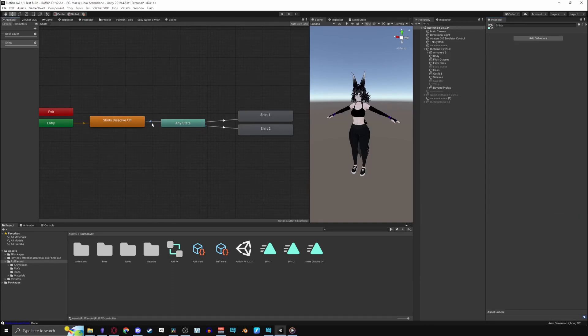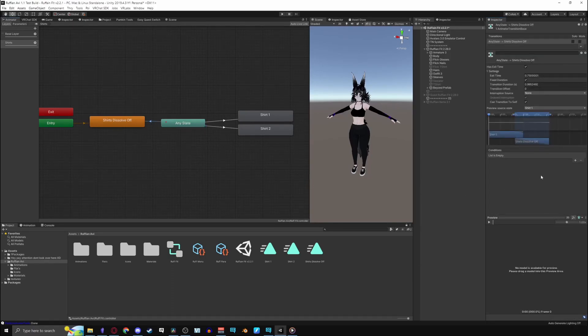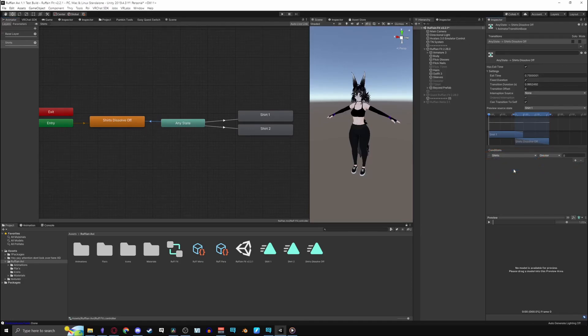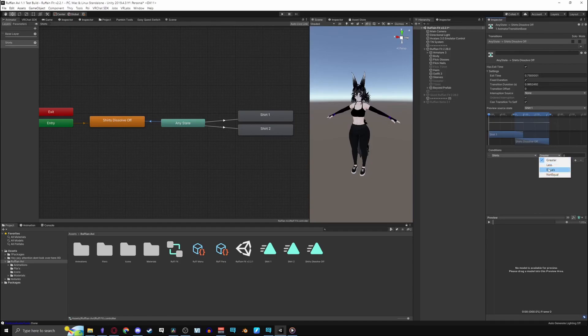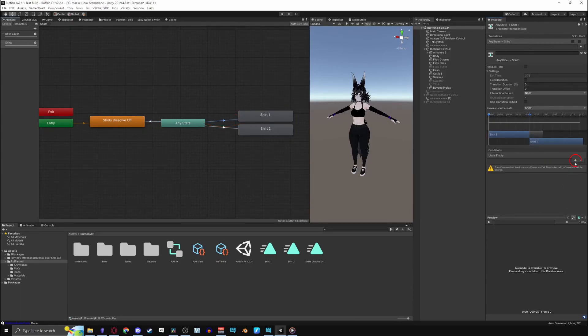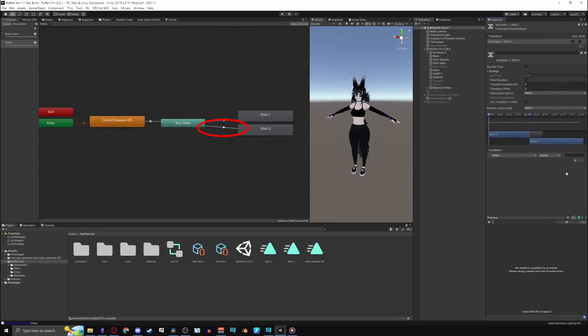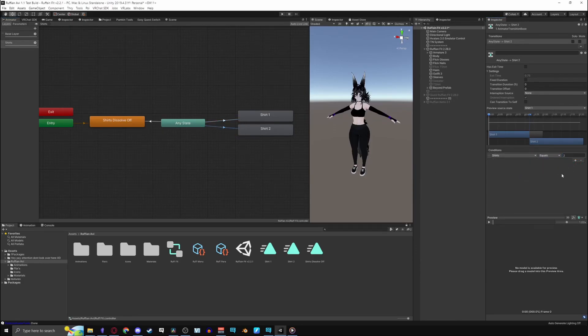Set up your conditions as usual. With dissolve off click the plus in conditions. Set the parameter if it's not already there. Turn greater to equal and keep it as 0. For the others do the same. First toggle equals as 1 and the second toggle equals as 2. Again you could just copy the settings and conditions from the other transitions.